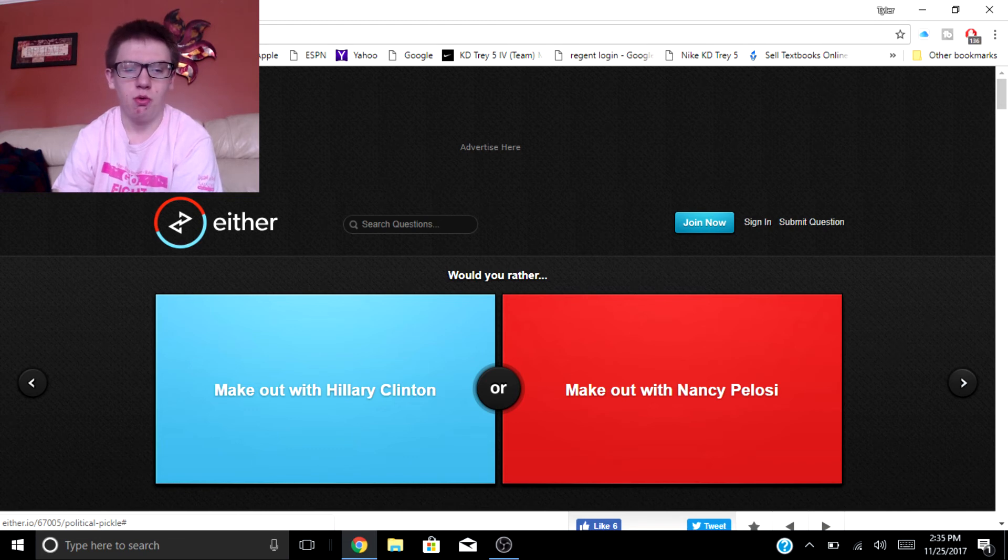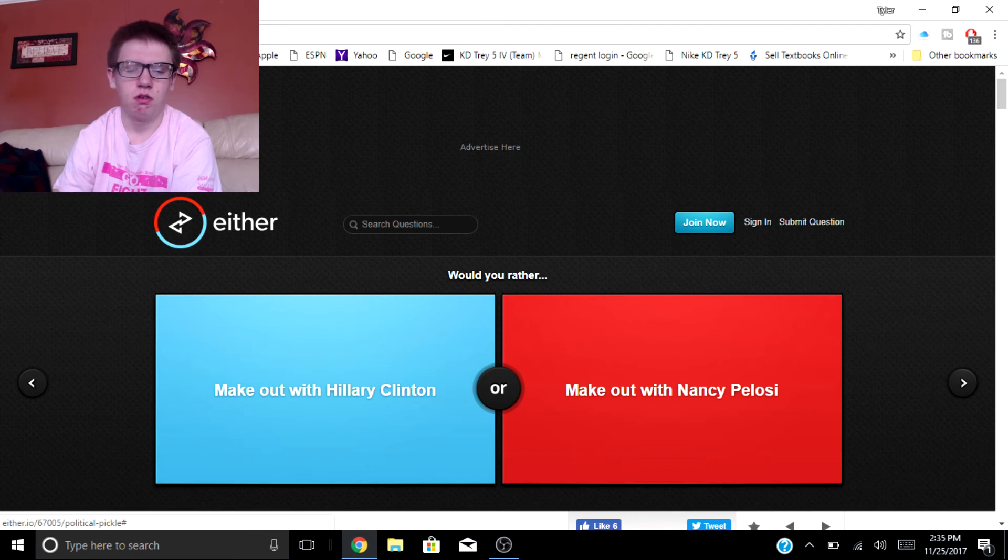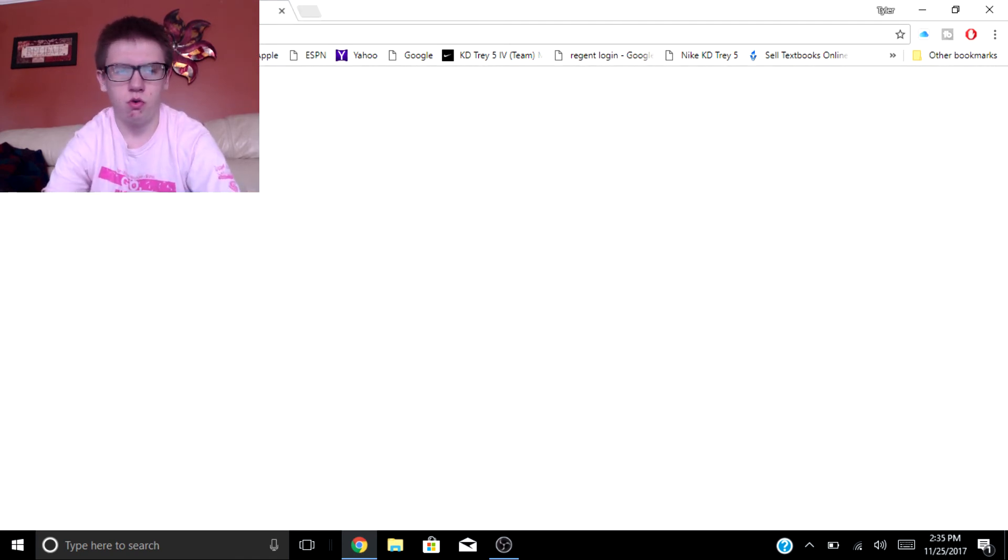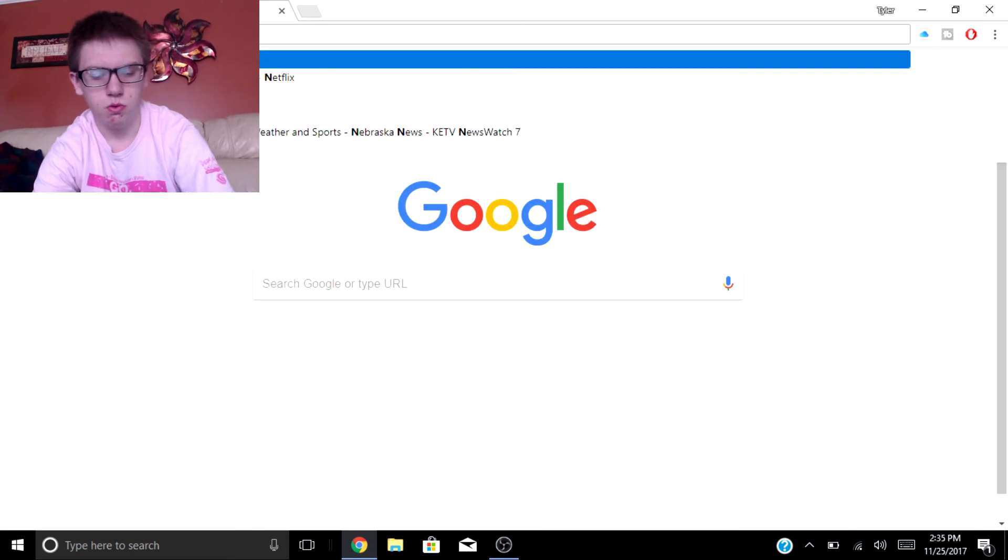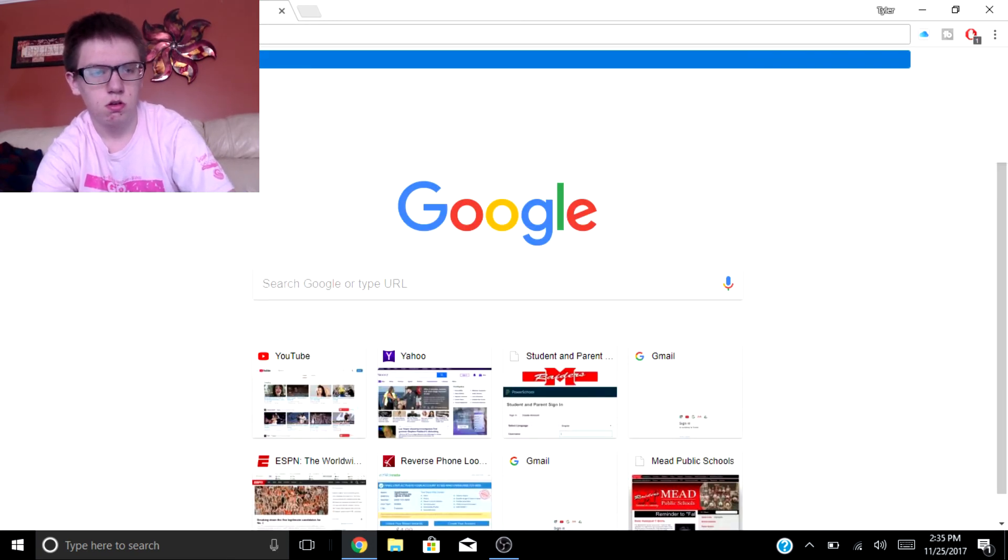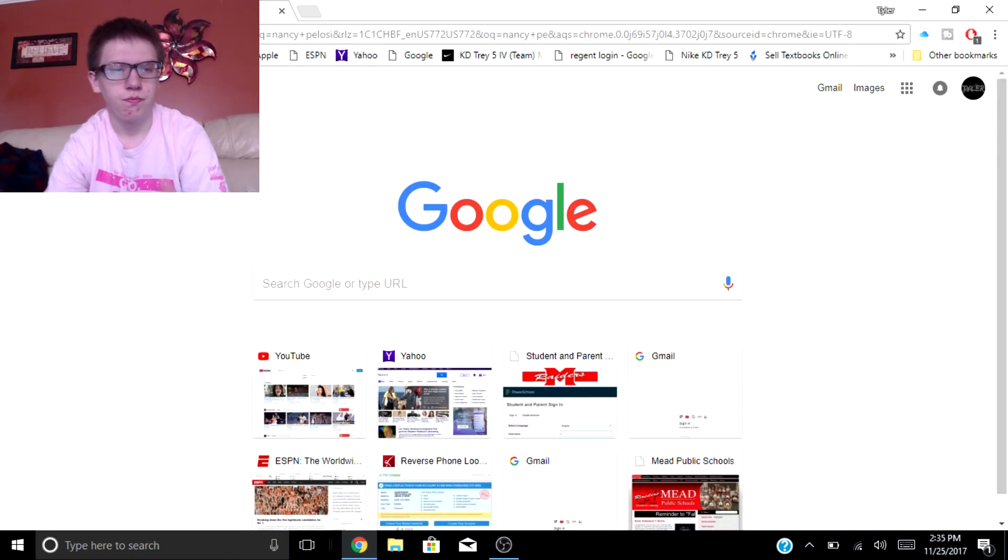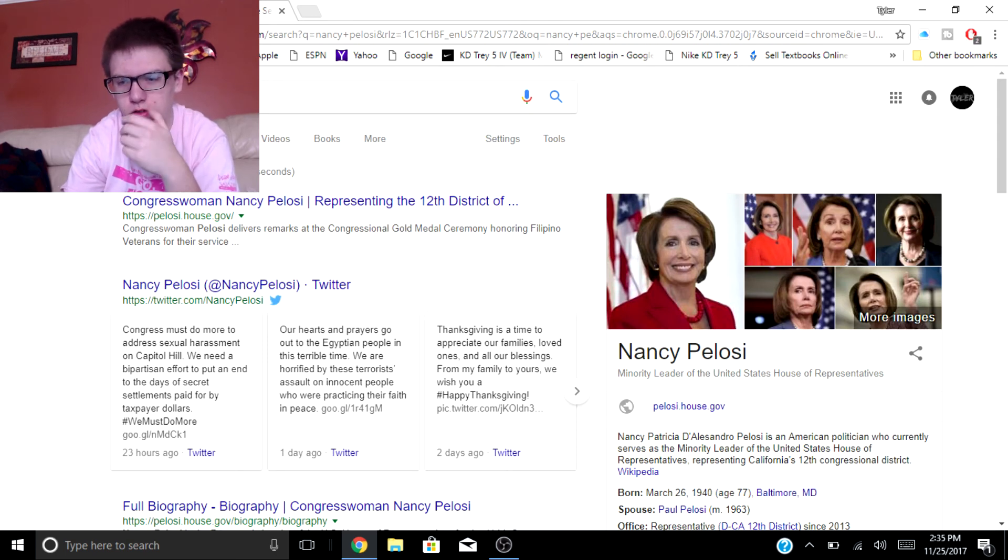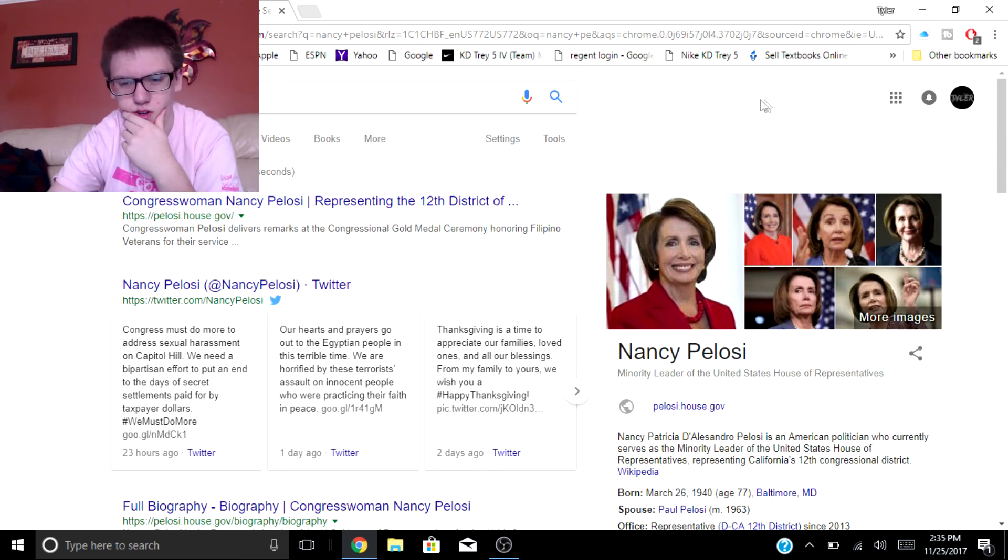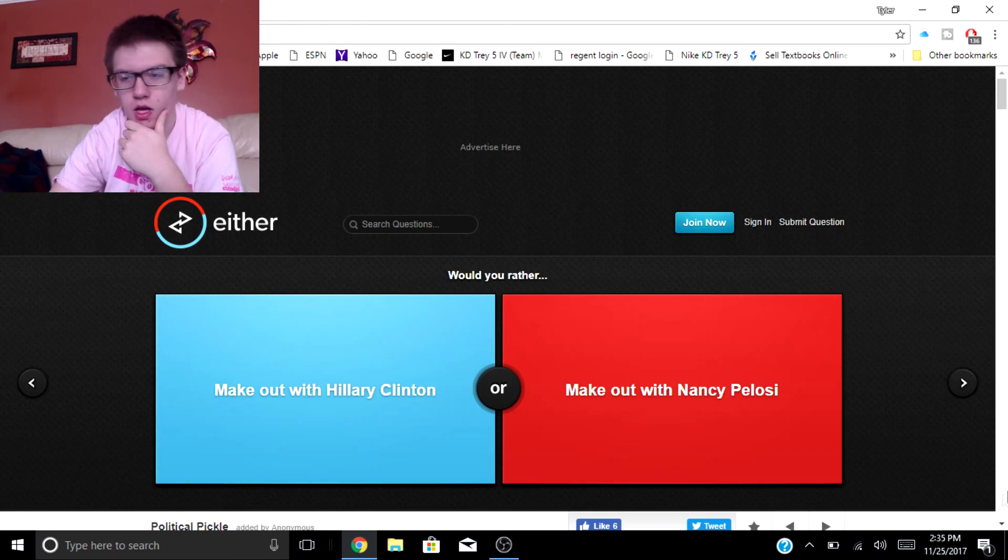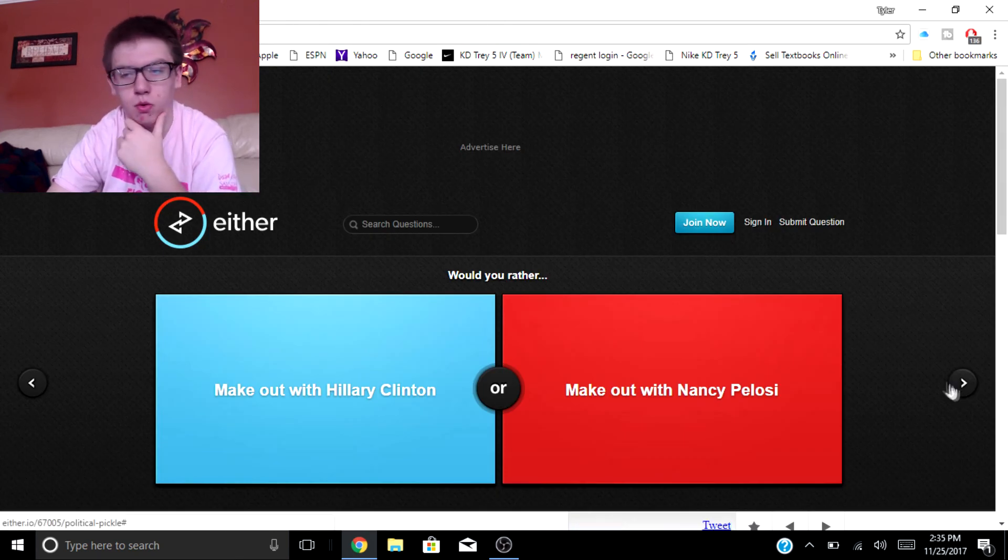Would you rather make out with Hillary Clinton or make out with Nancy Pelosi? I wouldn't go with Hillary but I don't know who Nancy Pelosi is. Can I choose or? I'm skipping that one.